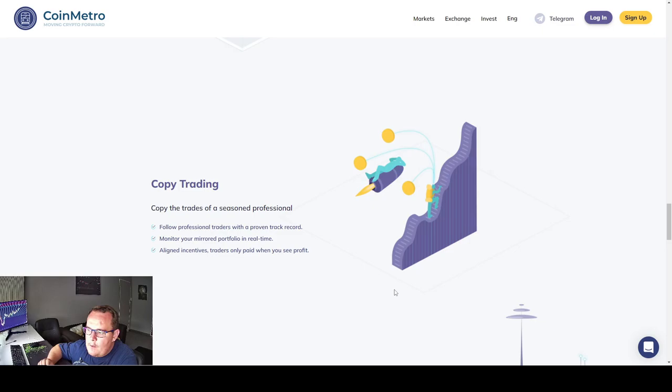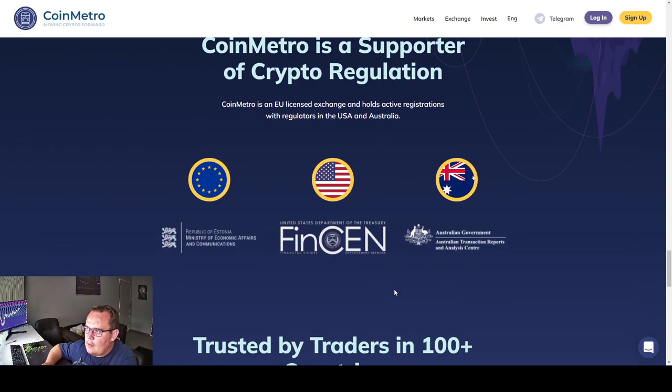Copy trading. Copy the trades of seasonal professionals. Follow professional traders with a proven track record. Monitor your mirrored portfolio in real time. Align incentives. Traders only paid when you see profit.